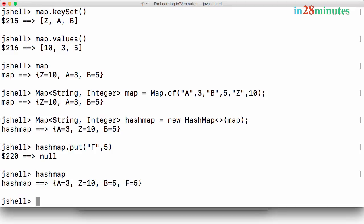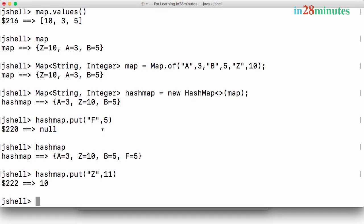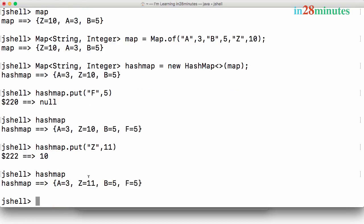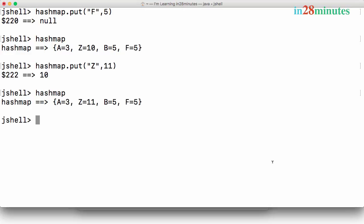If I print the hashMap, 'f' is present with value 5. The put() method returns the previous value for that key — since there was nothing for 'f' before, it returns null. Now if I do hashMap.put('z', 11), the value of 'z' changes to 11, and it returns the previous value of 10. The hashMap now shows: a=3, z=11, b=5, f=5.